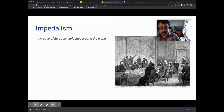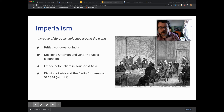These are all examples of imperialism from the time period, which you can see in different kinds of ways. We should say French colonialism as one example.